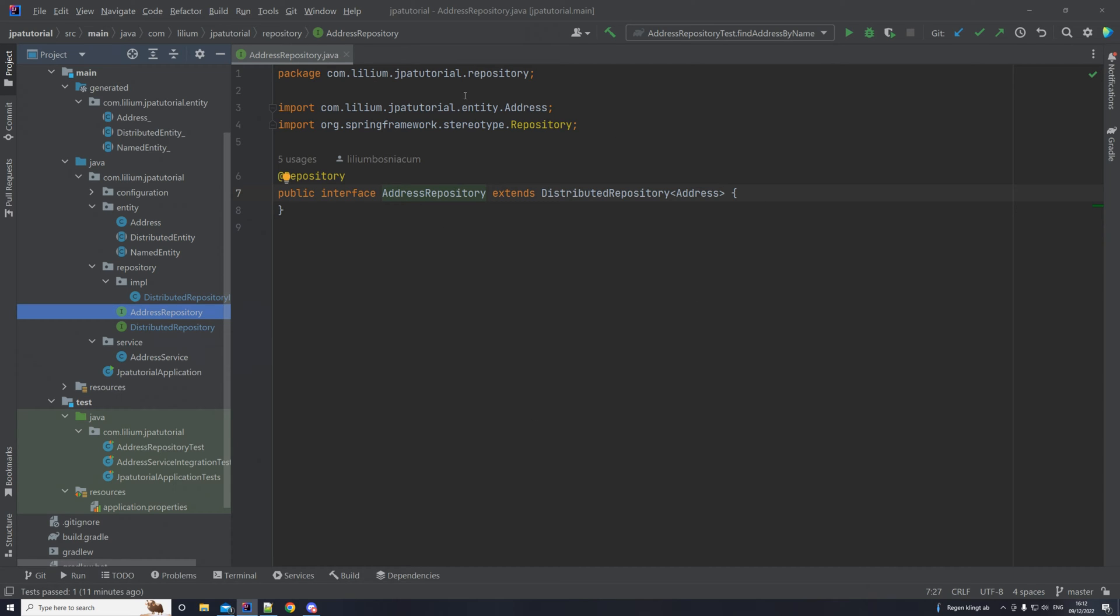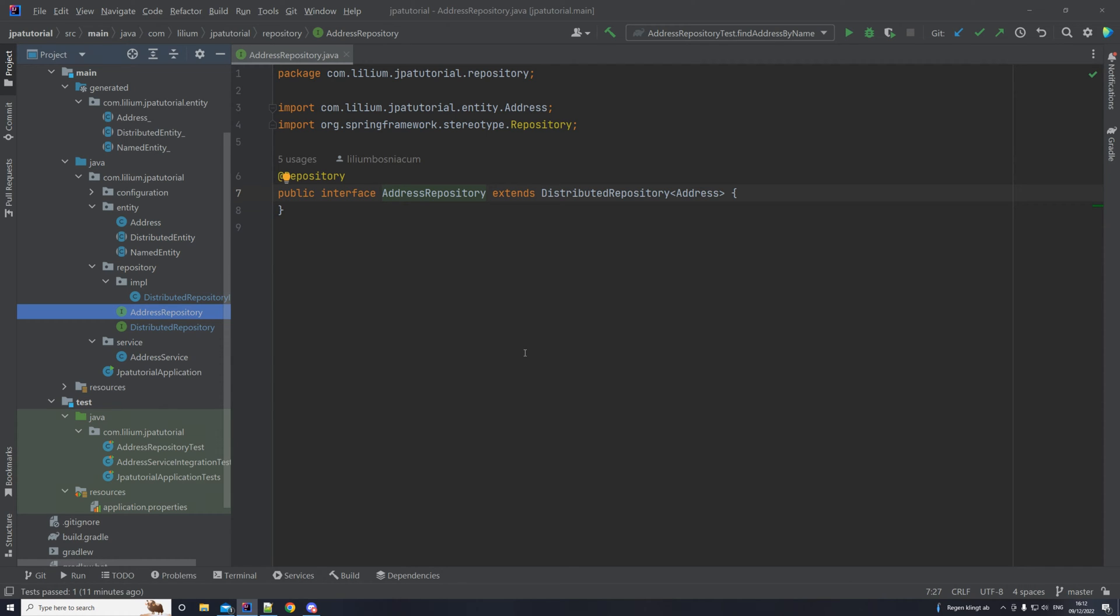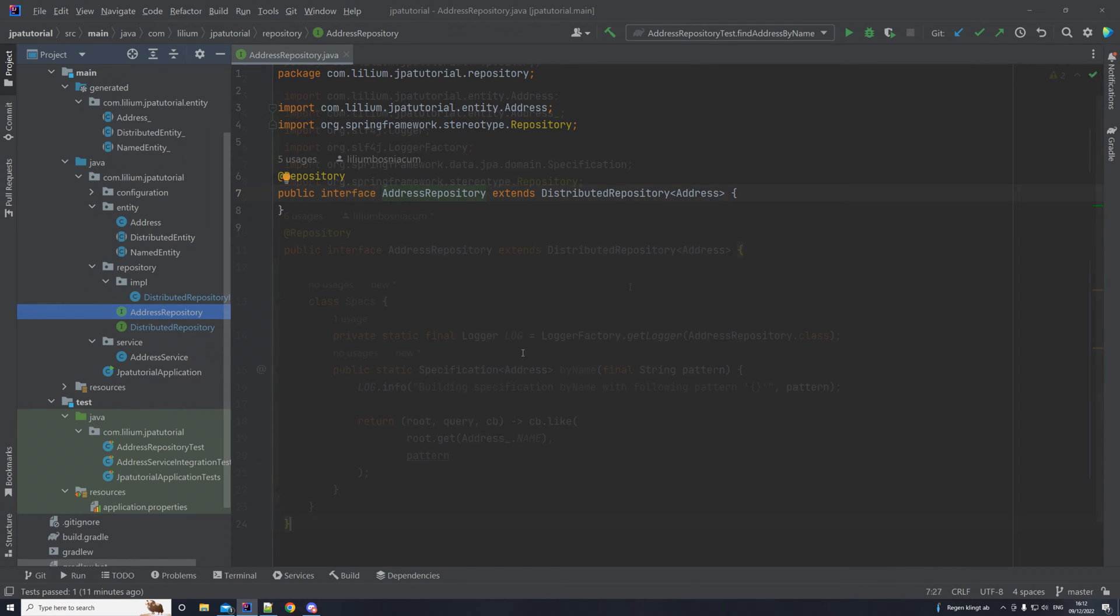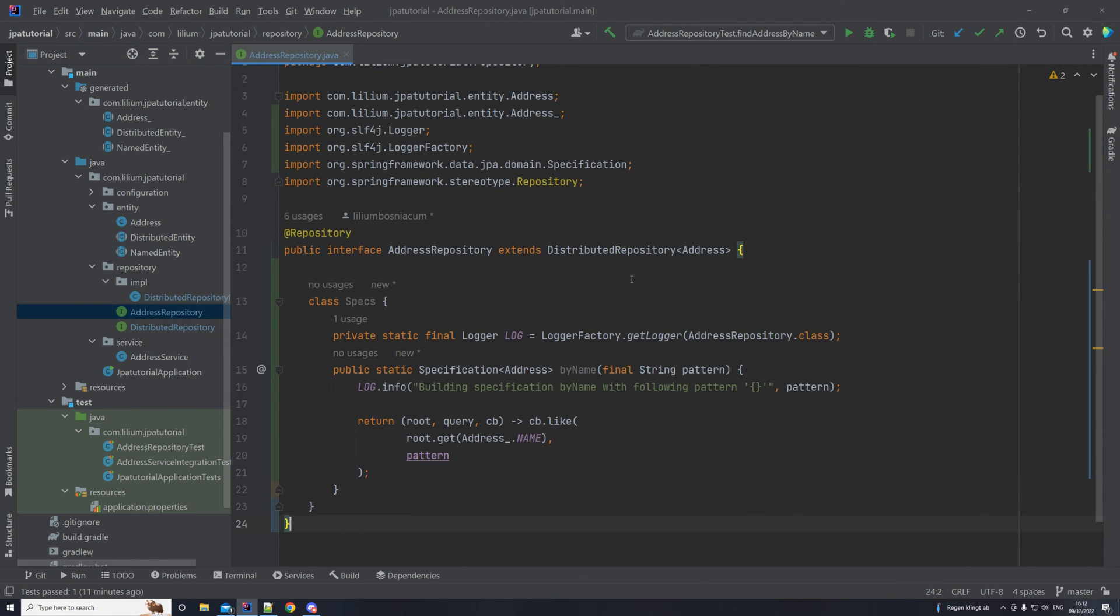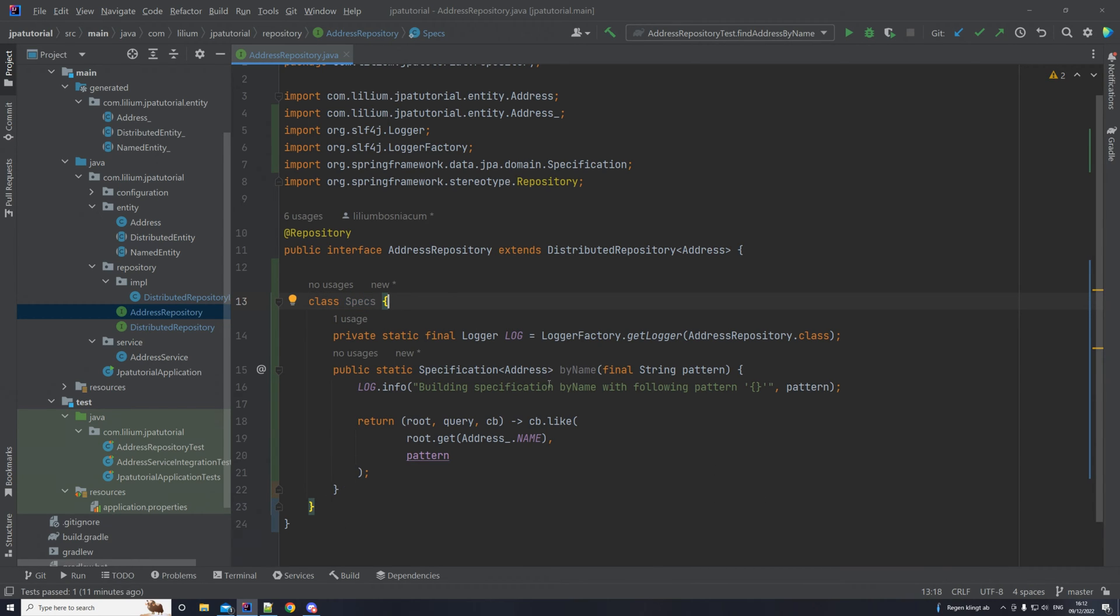So we want to actually build the specification to search by name inside of the address repository. The way we are going to be doing that is we're going to add a static inner spec class where all of our specifications will be listed. And then there we're going to implement it and then use it in wherever we want, so in our case, in our test.